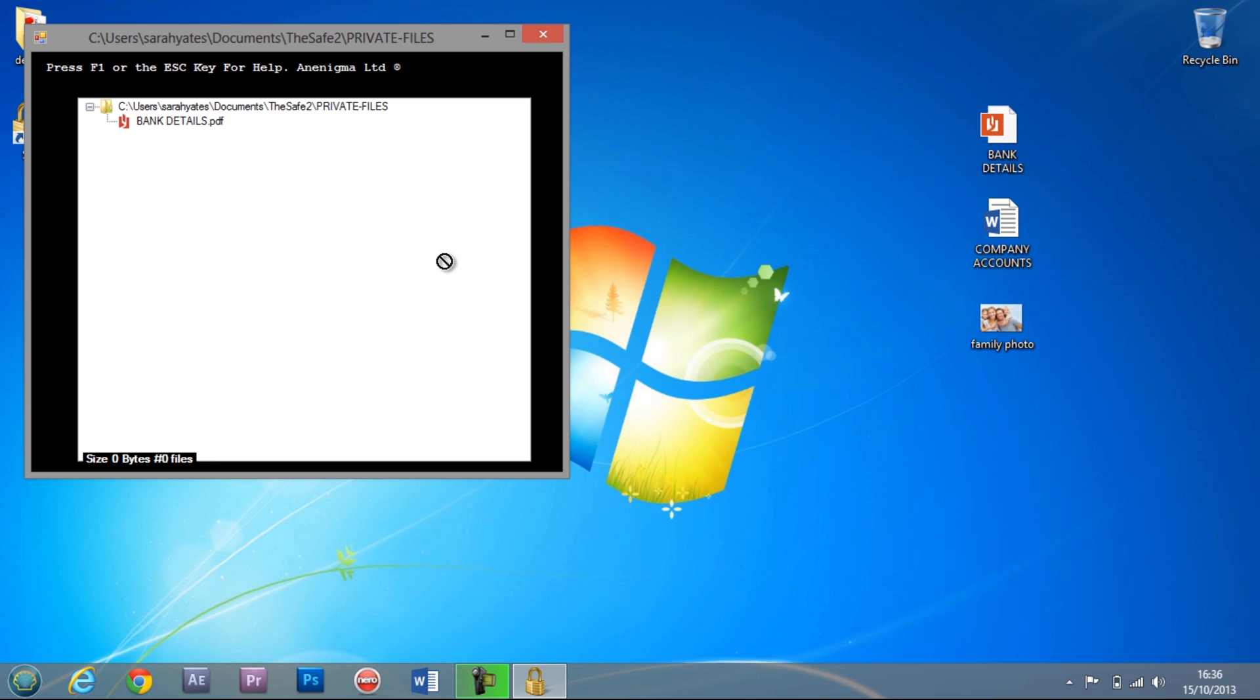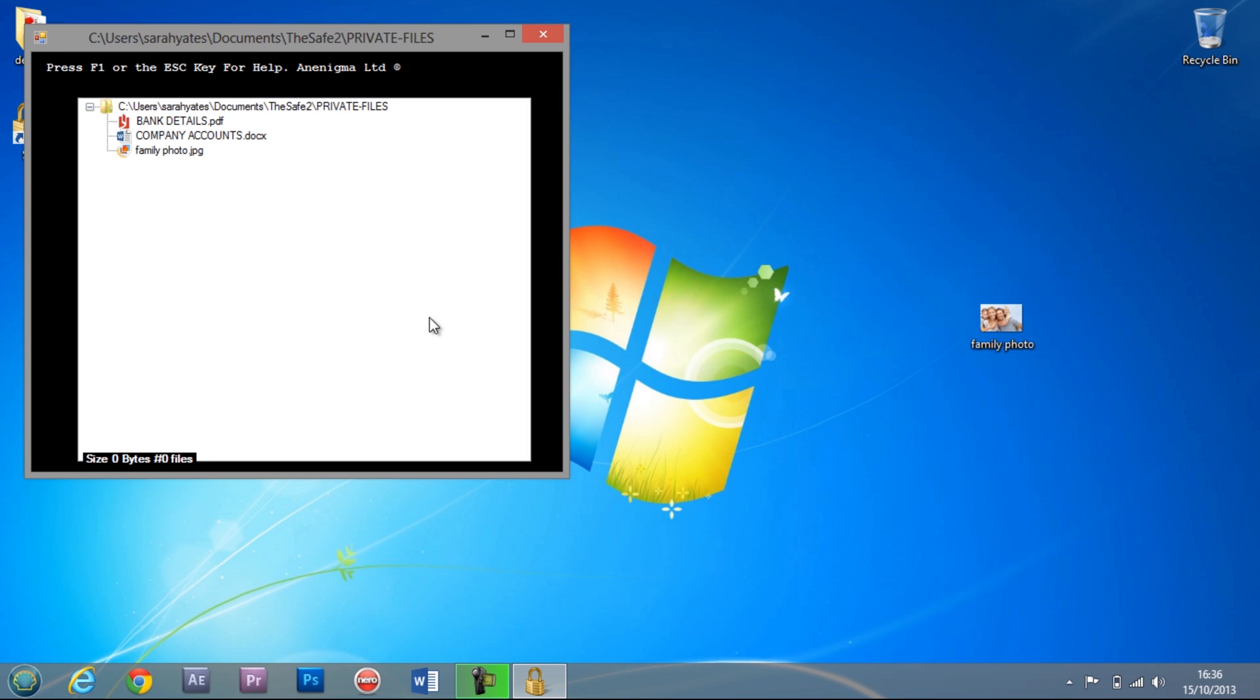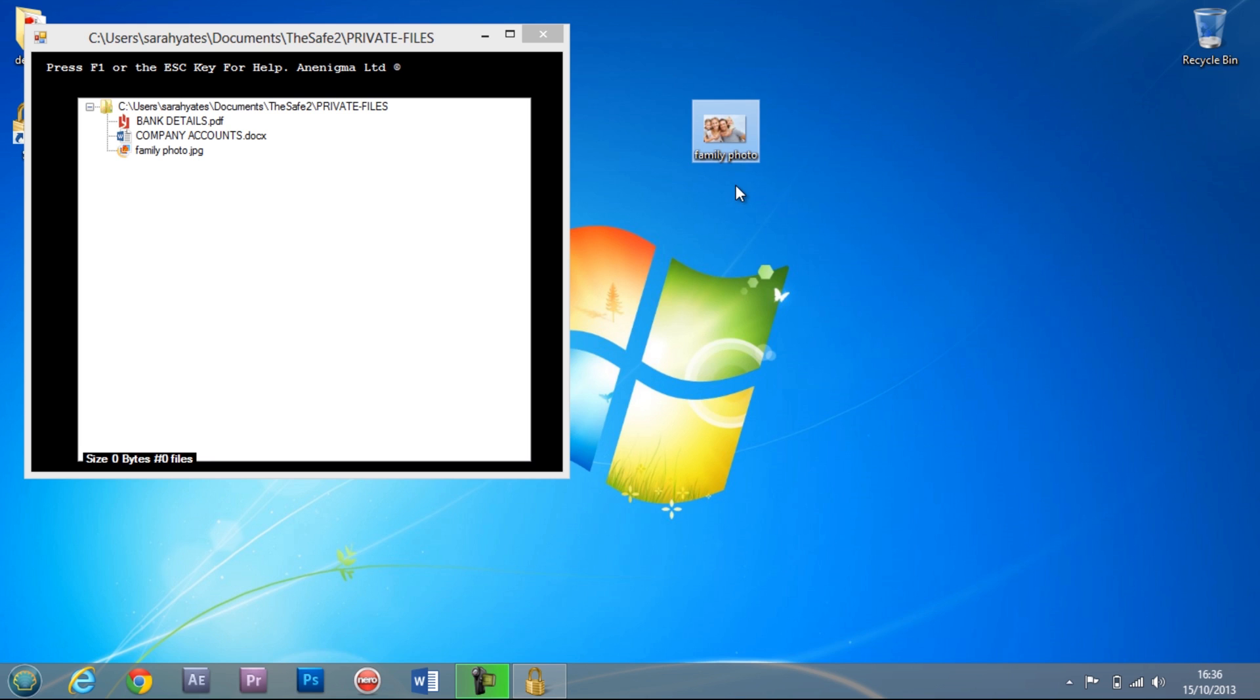You can now move your desired files into the safe by simply dragging them into the window. To get a file out of the safe, drag them out of the window.